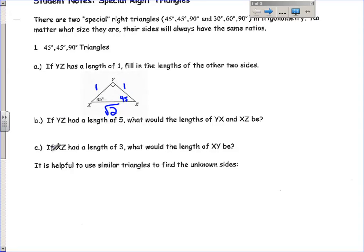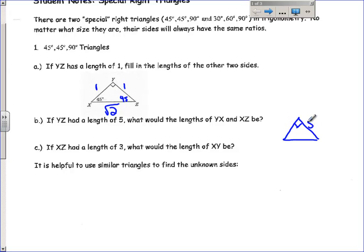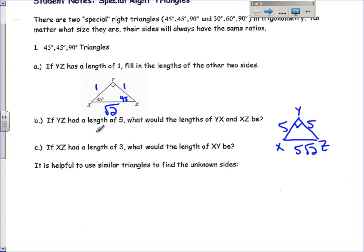Let's go through example B. If YZ had a length of 5, what would the lengths of YX and XZ be? Since this is an isosceles triangle with two equal sides and two equal angles, YX would also have a length of 5. And the length of XZ, the hypotenuse, would be one of those legs times the square root of 2. So the length of YX would be 5, and the length of XZ would be 5 square roots of 2.